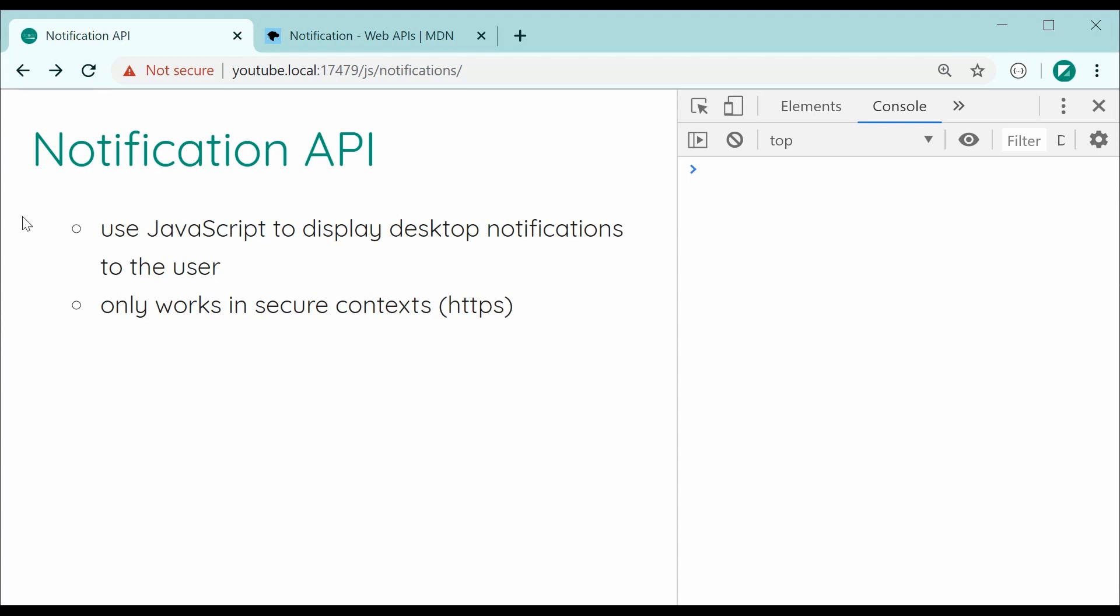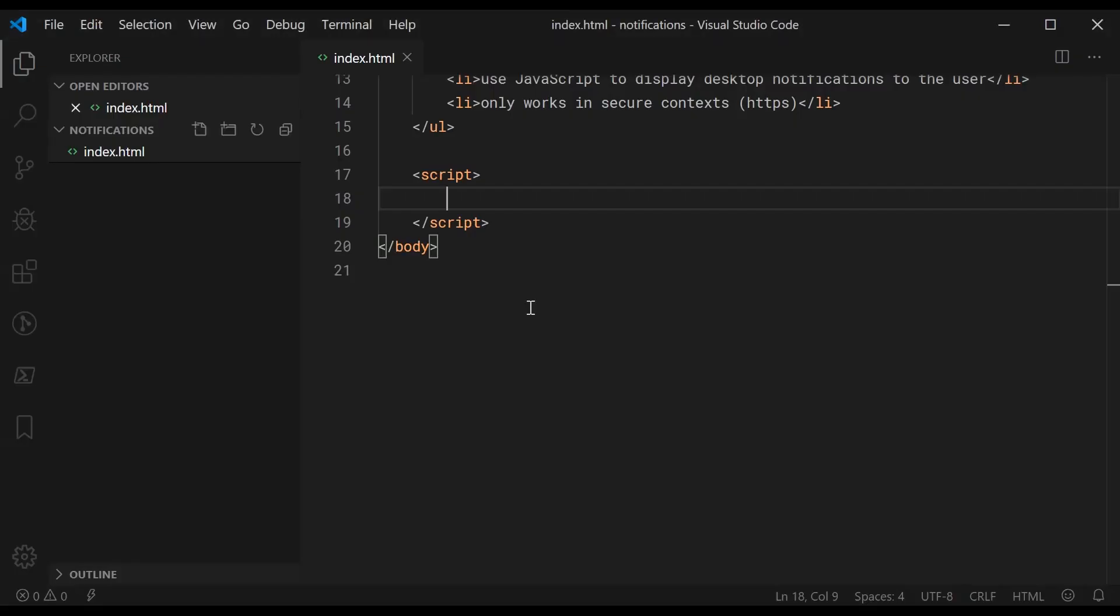So let's go inside the text editor right here and display some notifications. There's going to be two main steps to achieve this. The first step is actually asking the user for permission to show notifications and the second step is actually showing the notifications.